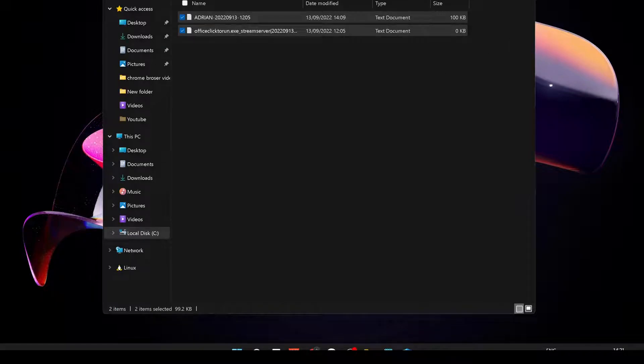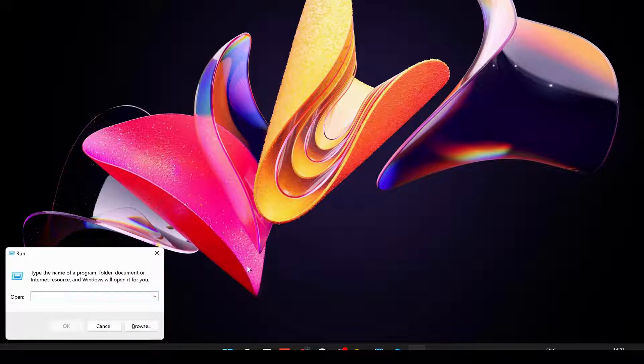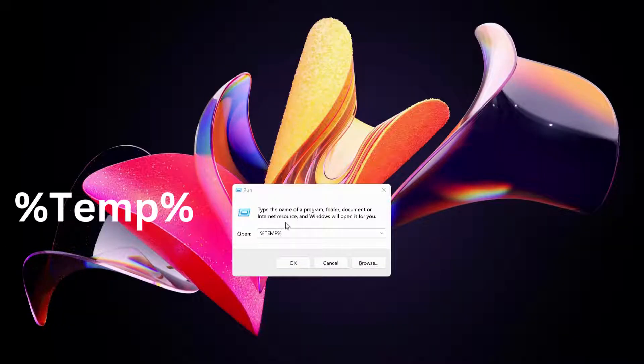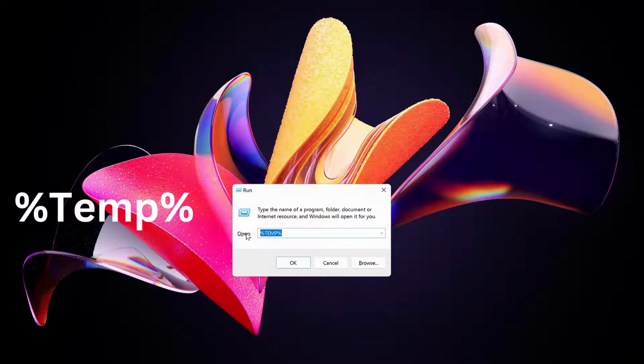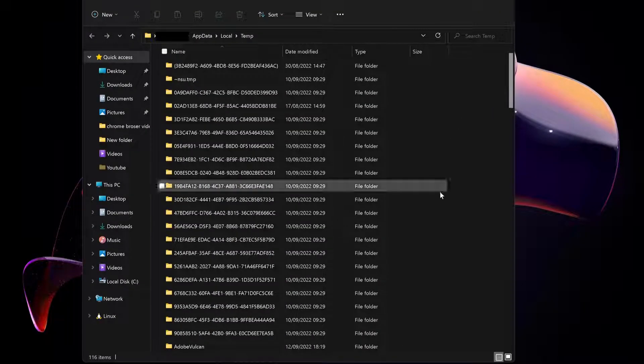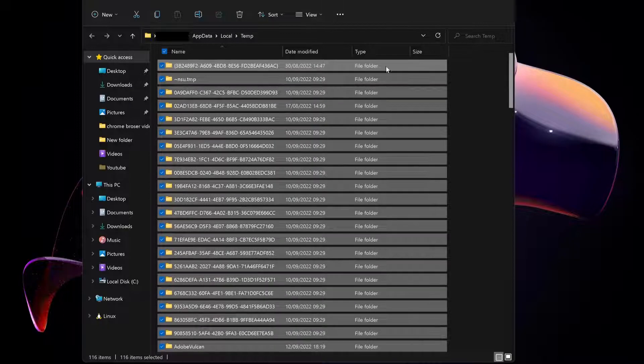After this one, we have another temp folder that we need to delete. Just close this one and then open up the Run by pressing Windows key and R, and then type in there %temp% and click OK.